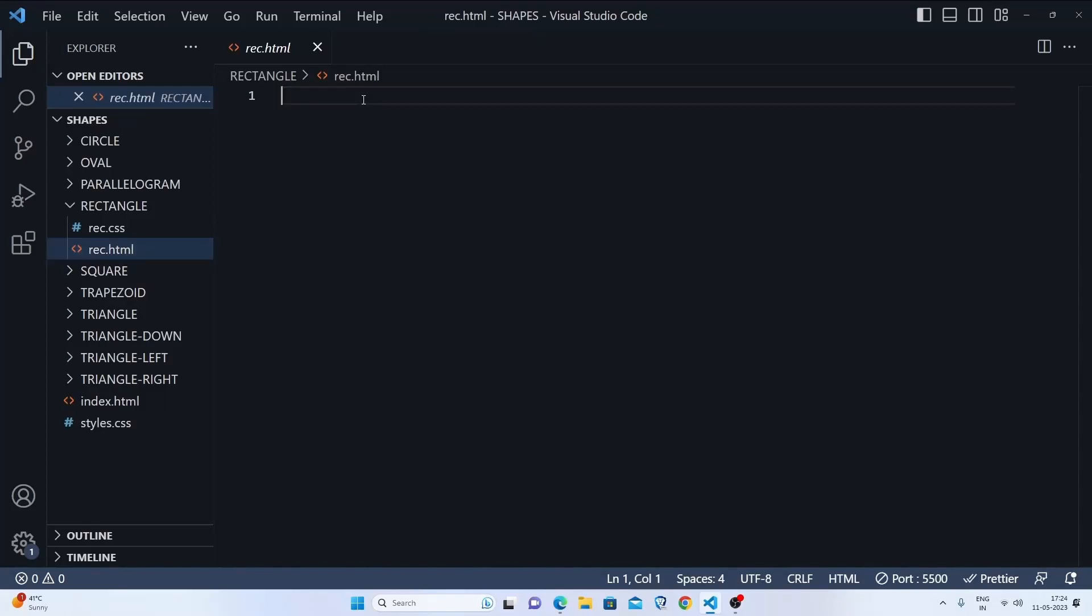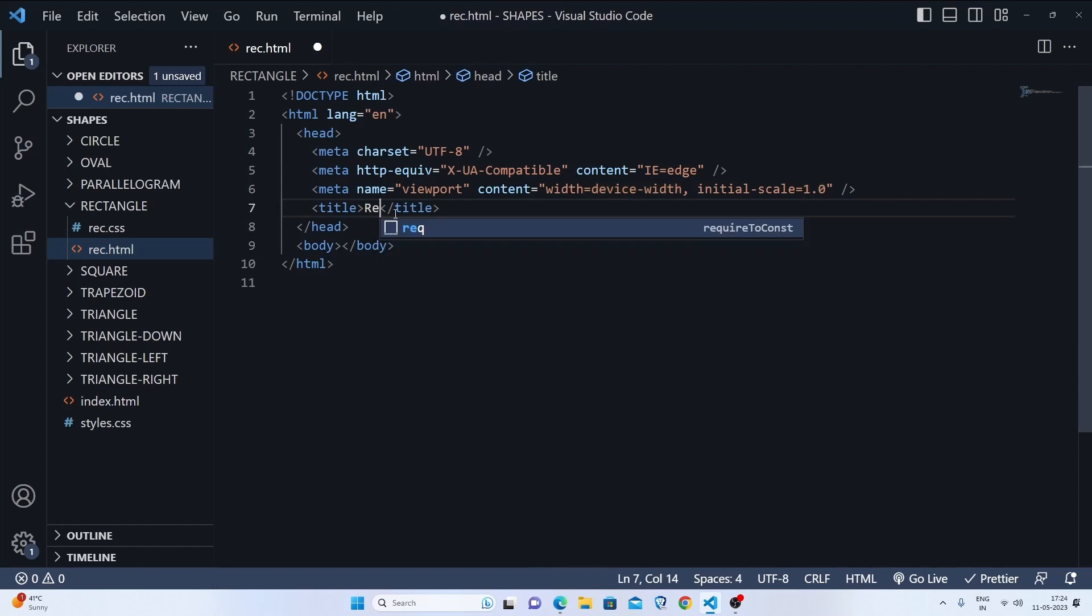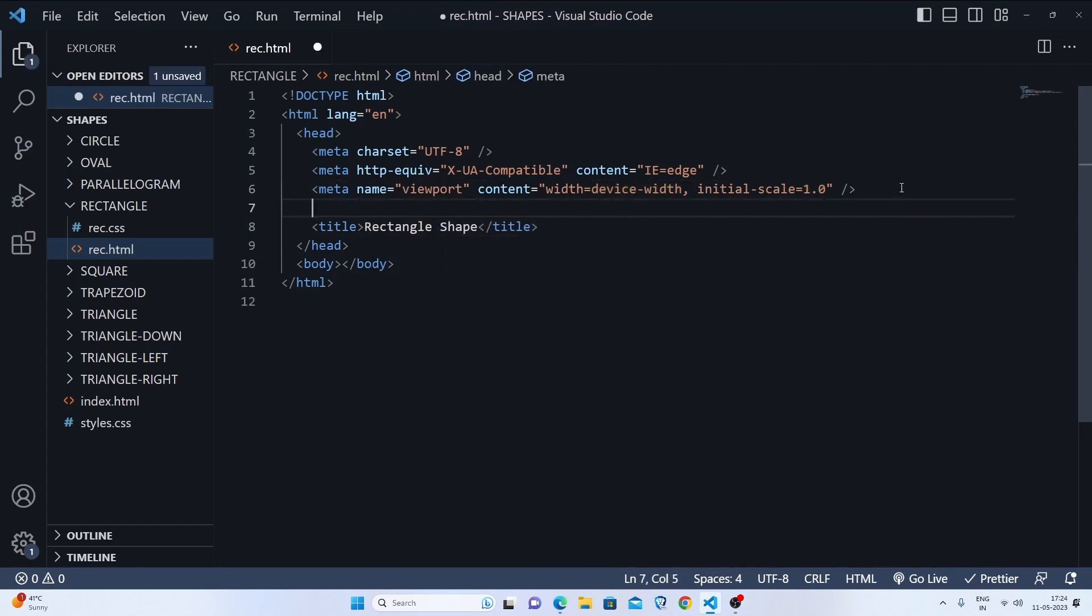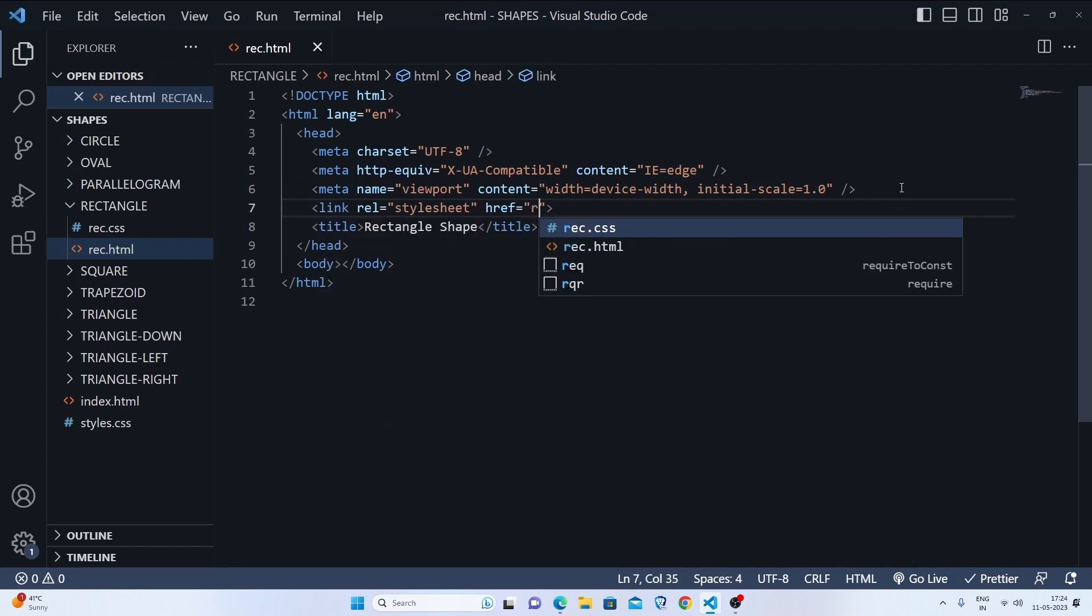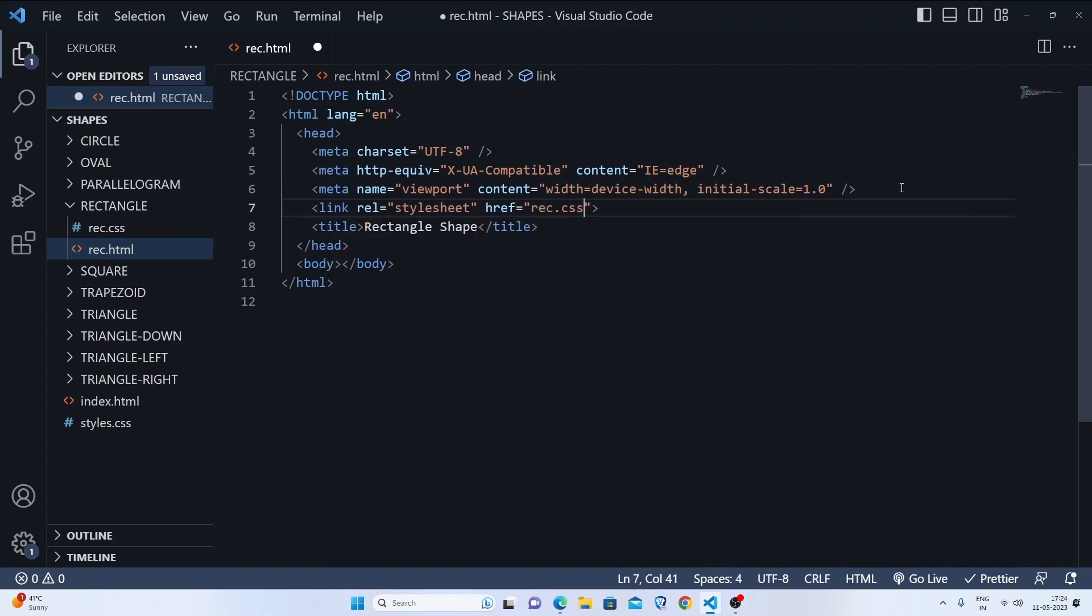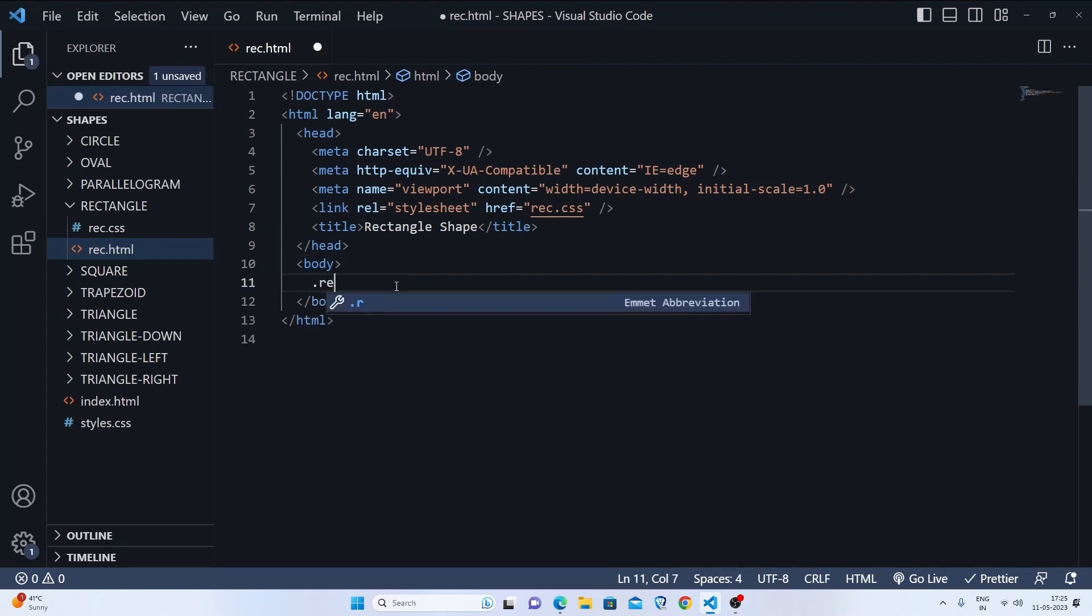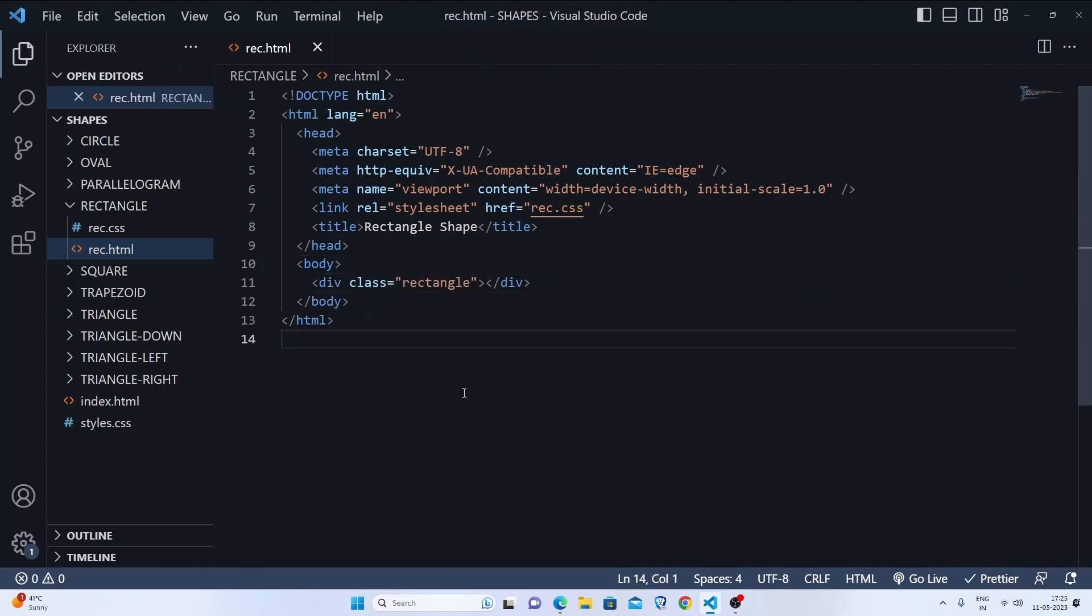First, we'll make the boilerplate and set the title to rectangle shape, then link to rec.css because we need to style it. Now we'll make a div called rectangle so that we can target it in CSS.